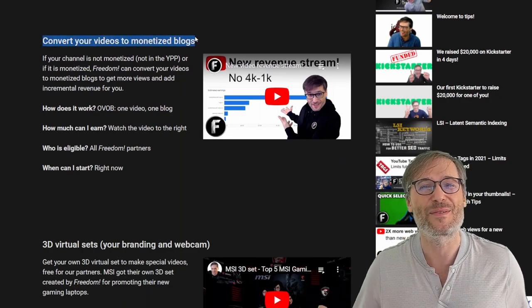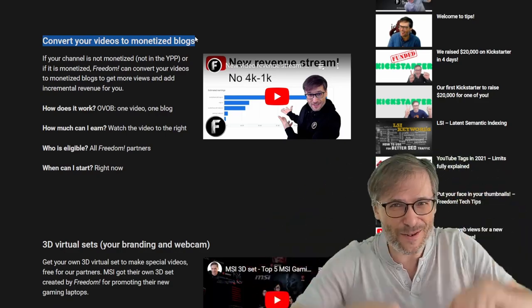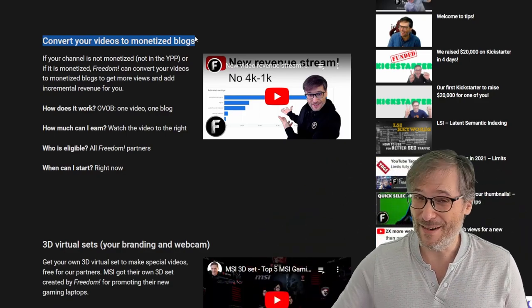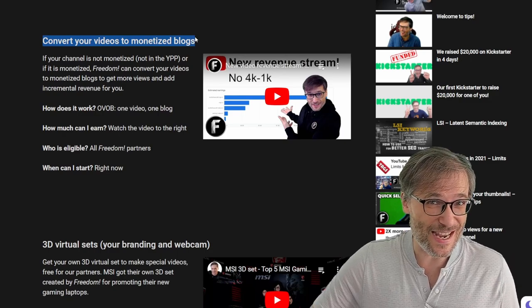We can convert your videos to monetized blogs. I'm not going to go through everything here — you can read all about it. The link is down there in the description below: tips.tm, very simple website.